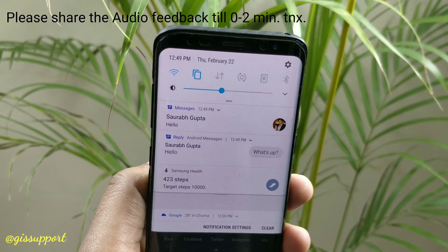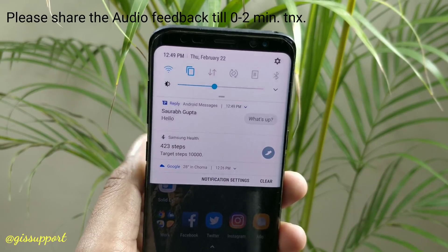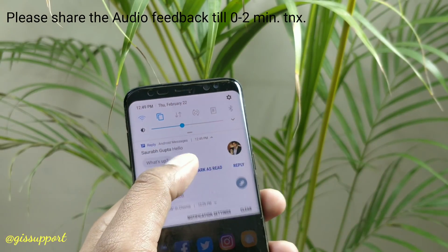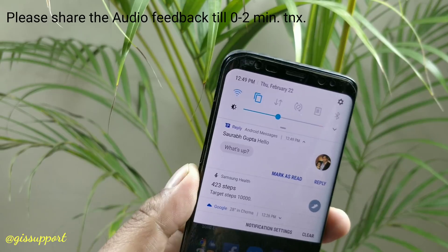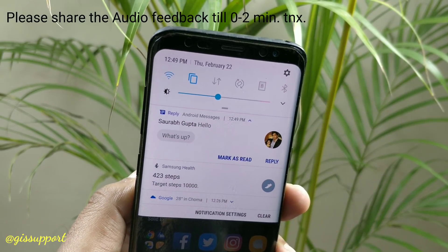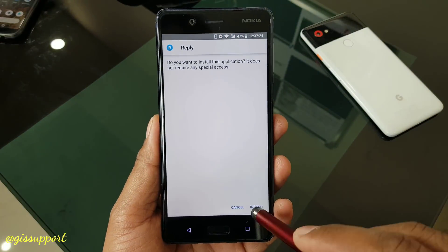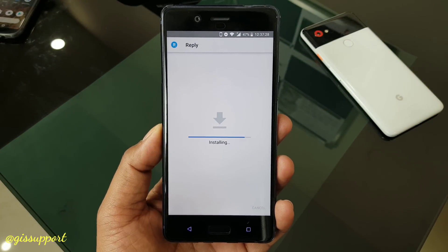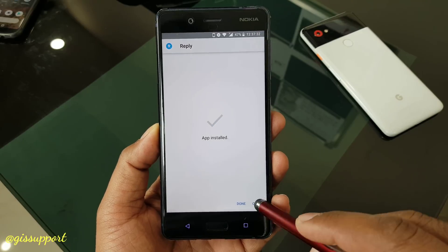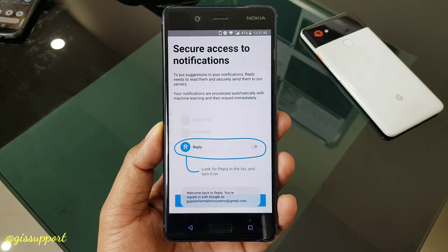Welcome back. You might have heard about the Google Reply application. It is currently in closed beta, but you can still use it. I installed it yesterday and was using it — I just want to take my time before telling you what it's all about.